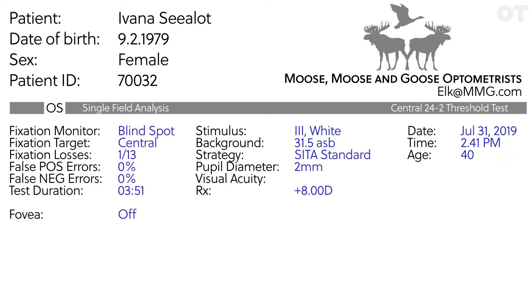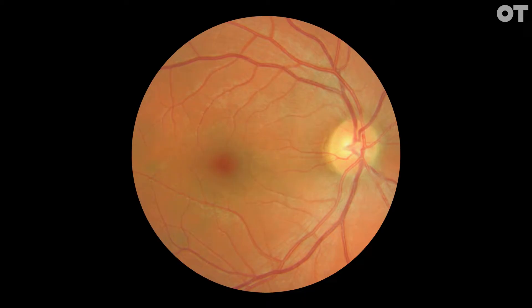Now look at the reliability indices: fixation losses, false positives and false negatives. Fixation loss is estimated by presenting a stimulus in the presumed location of the blind spot. The newer models of the Humphrey visual field analyzer have a gaze tracking record.